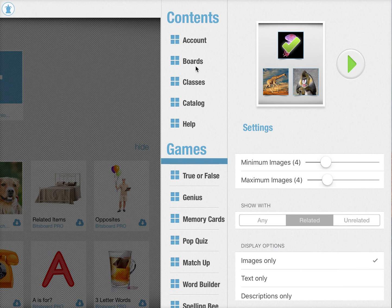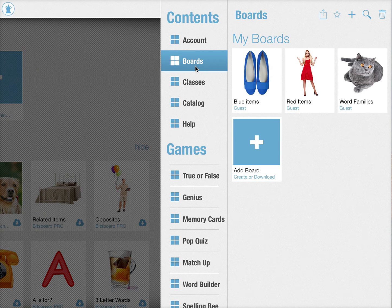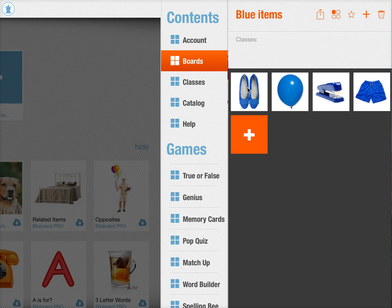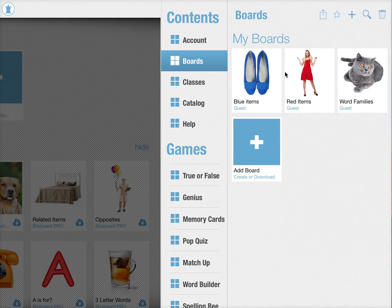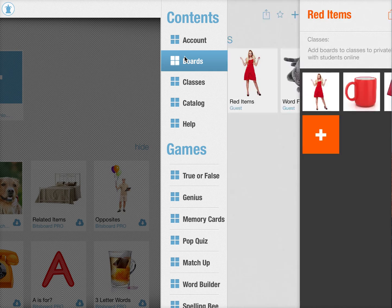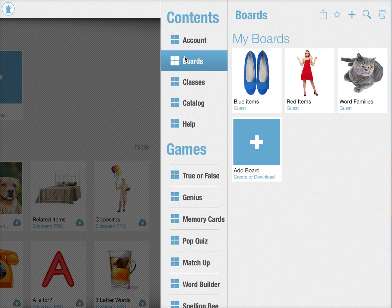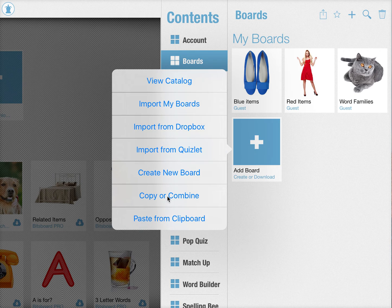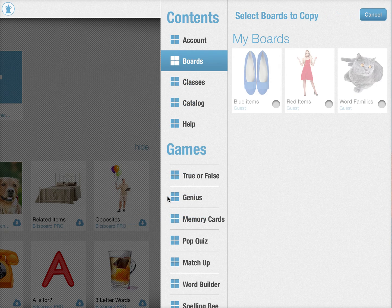Now there's one more cool thing that you can do in Bitsboard to very quickly create powerful boards of related items. The way that works is you can create mini boards — for example, here I have a board with just blue items and a board with just red items. Now if I want to create a related items game for colors, I can create a new board by combining two existing boards.